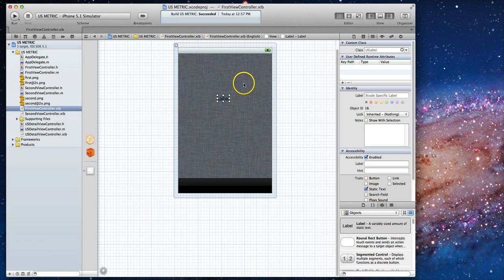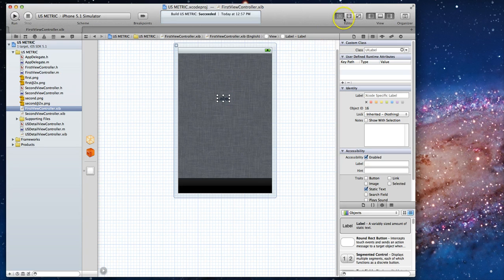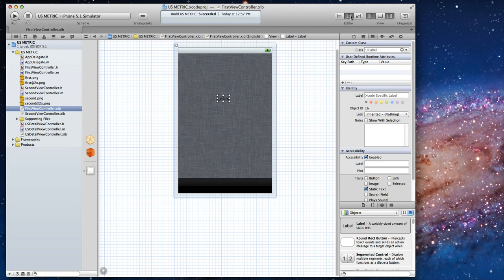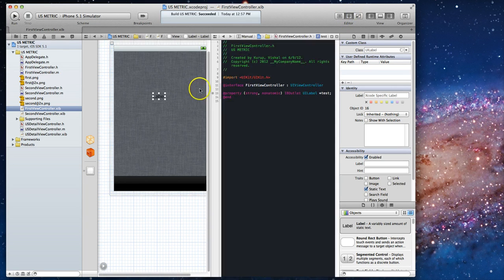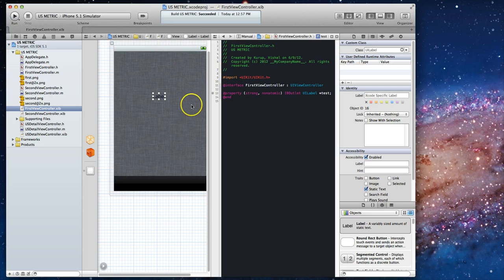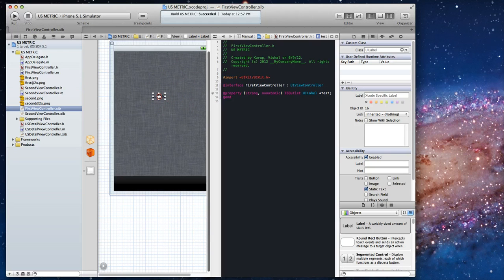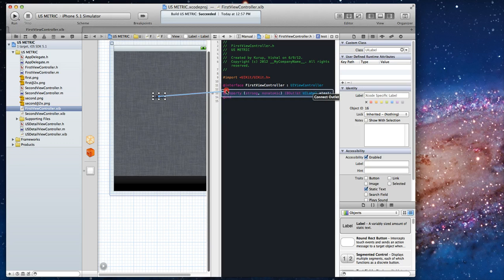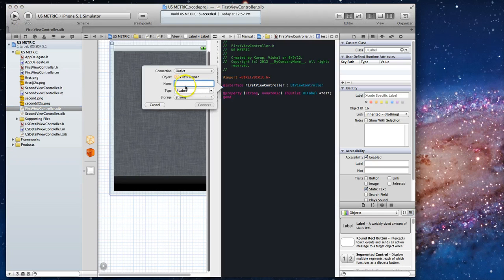The easiest way to do this starting Xcode 4.2 is to use the assistant editor which is this button up at the top. When I click this it opens up the header file and I can essentially right-click and drag a connection over here and we'll call it test2 for example.